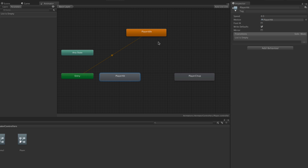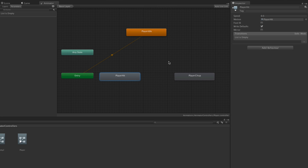Player Idle is orange because it's the default state, so when the game starts the player's idle animation is going to play. What we're going to do is set up transitions for when Player Idle will stop and transition to either the chop animation when the player attacks a wall, or the hit animation when the player is attacked by an enemy.